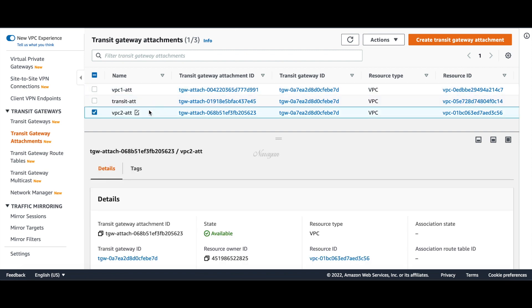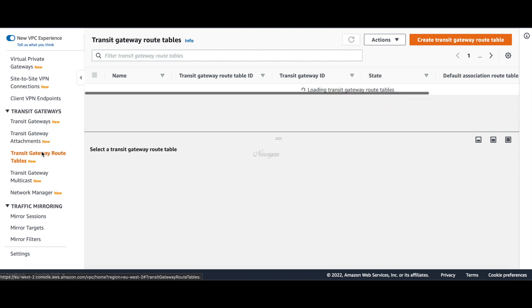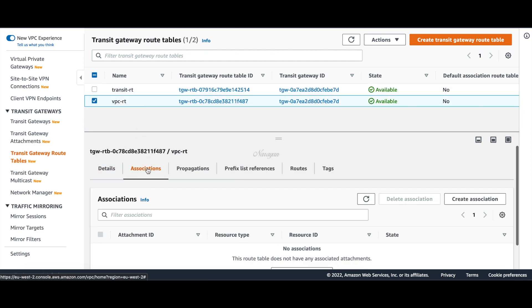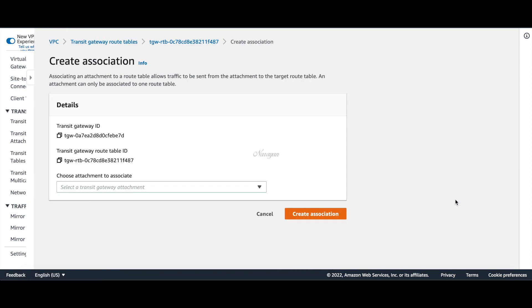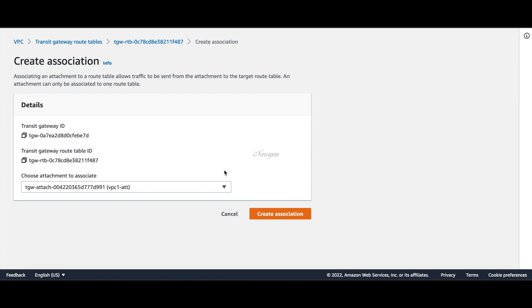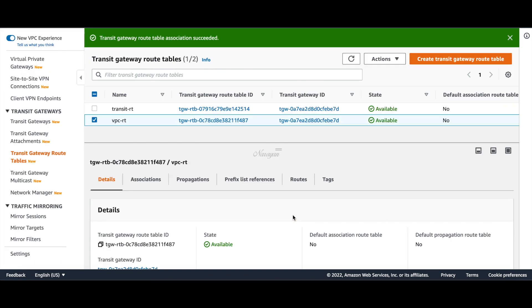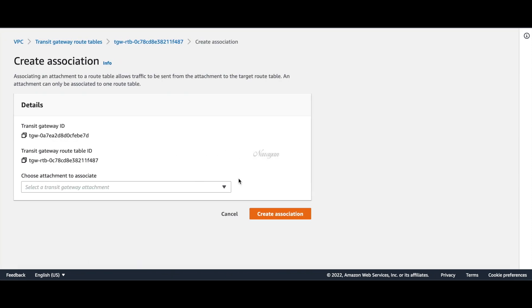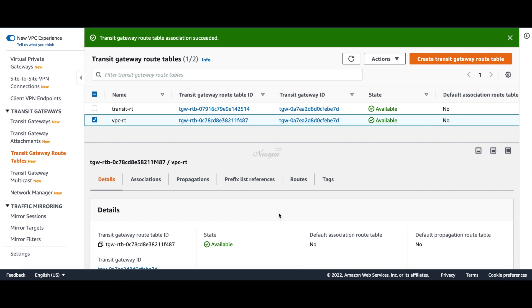Let's go to route tables and associate these attachments. Let's go to VPC route table, create an association, and add VPC 1 attachment. Similarly, let's create another association for VPC 2. The transit VPC where the C8000V is instantiated needs a route to the TGW subnet prefix for underlay reachability for the GRE tunnel.